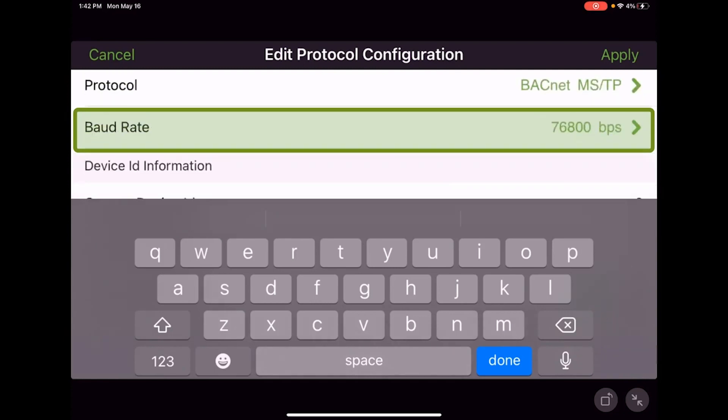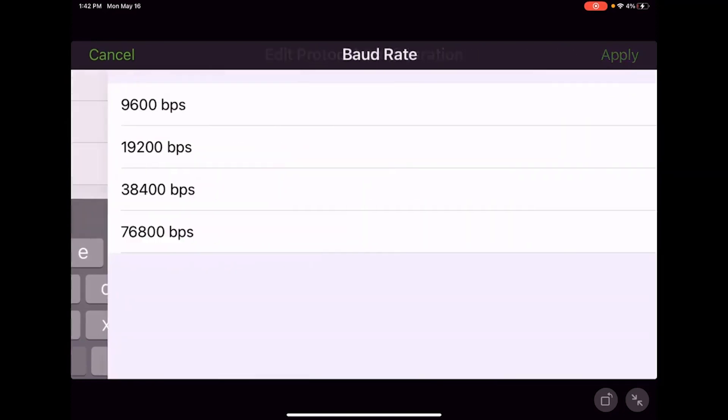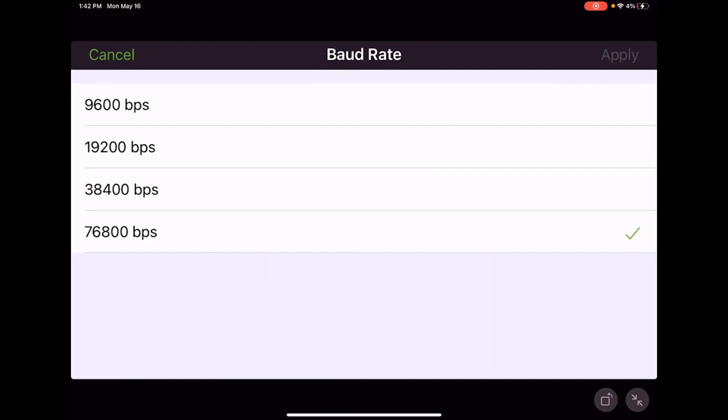The next selection is our baud rate. The devices can only talk as fast as the slowest device on the link. Train devices default to 76,800 and that's what we have selected. If we needed to make a change we could select the appropriate baud rate for the system or network and hit apply. I'm going to leave mine at 76,800.